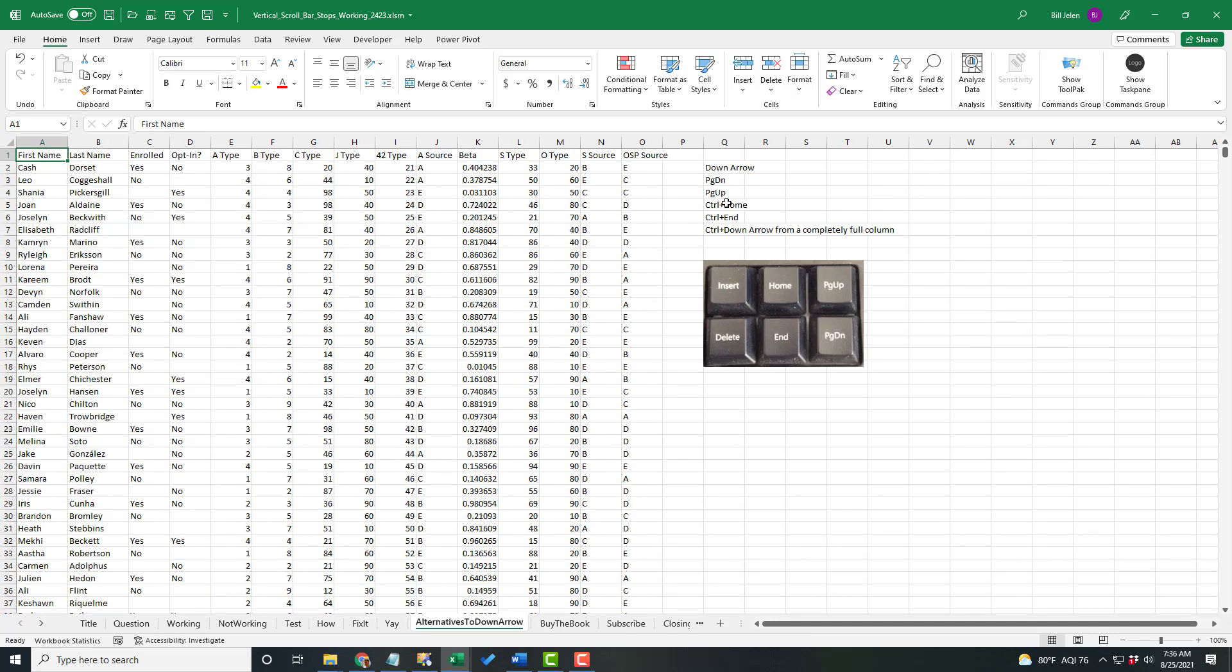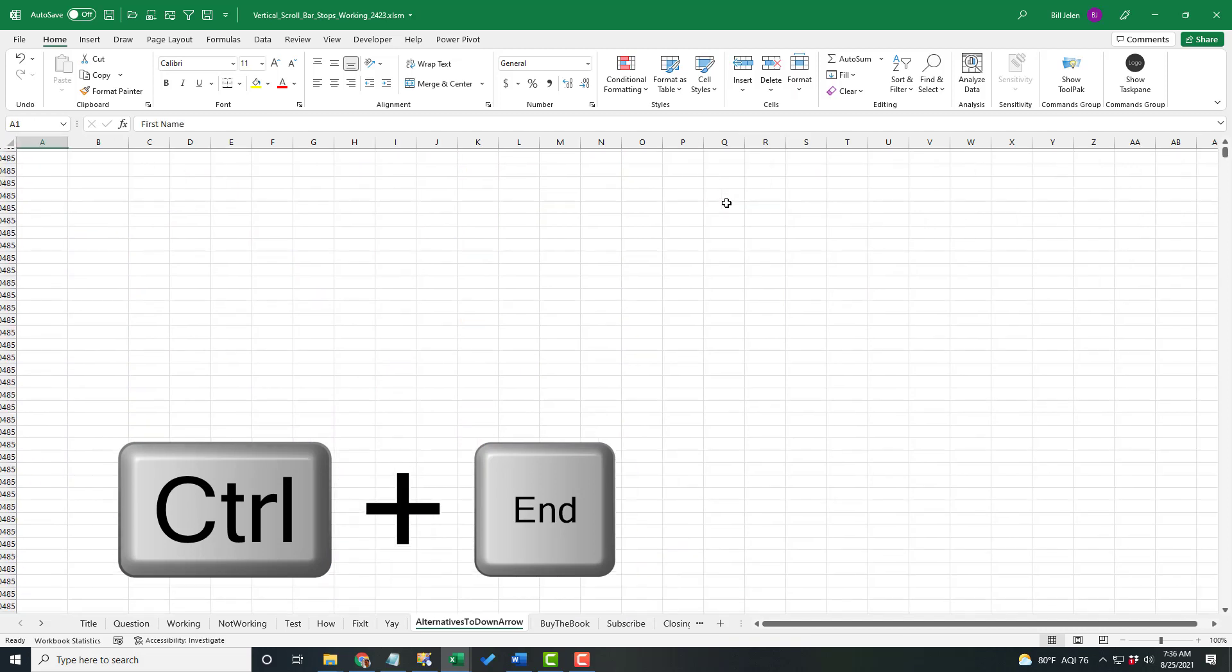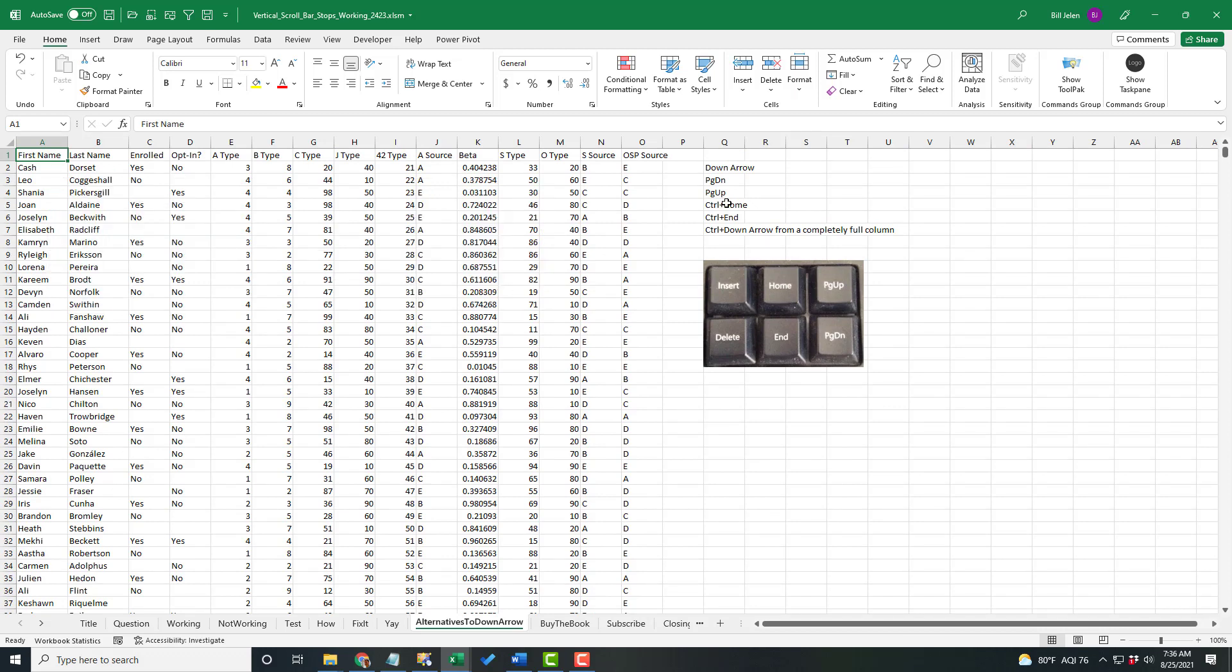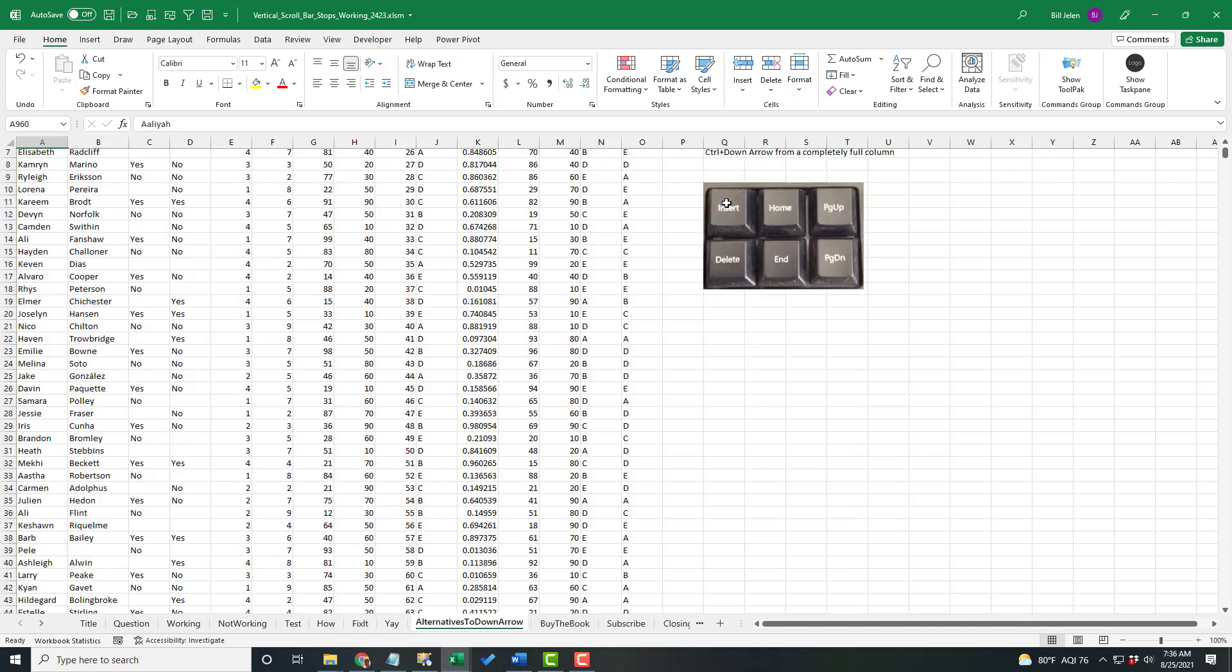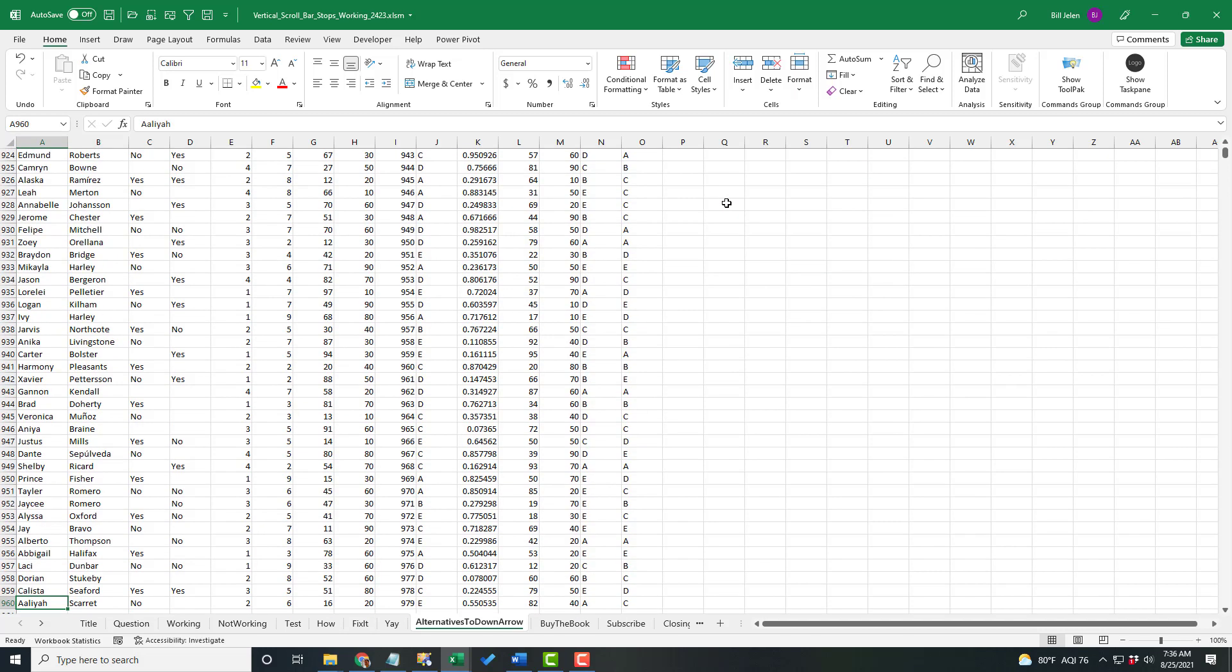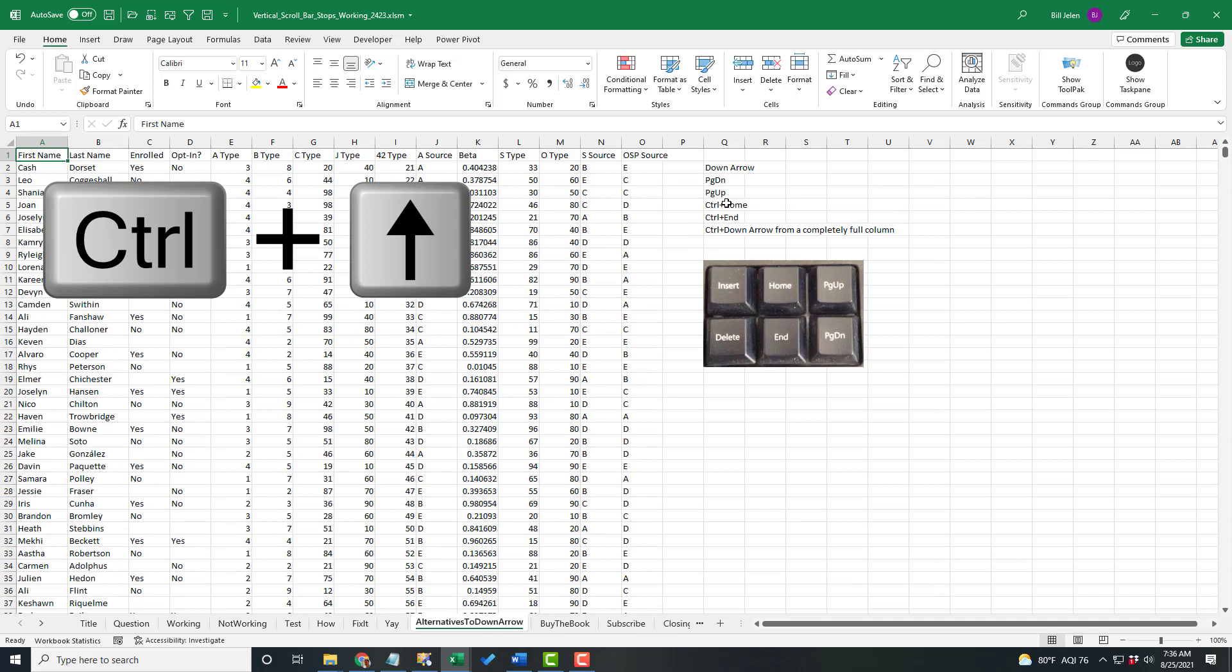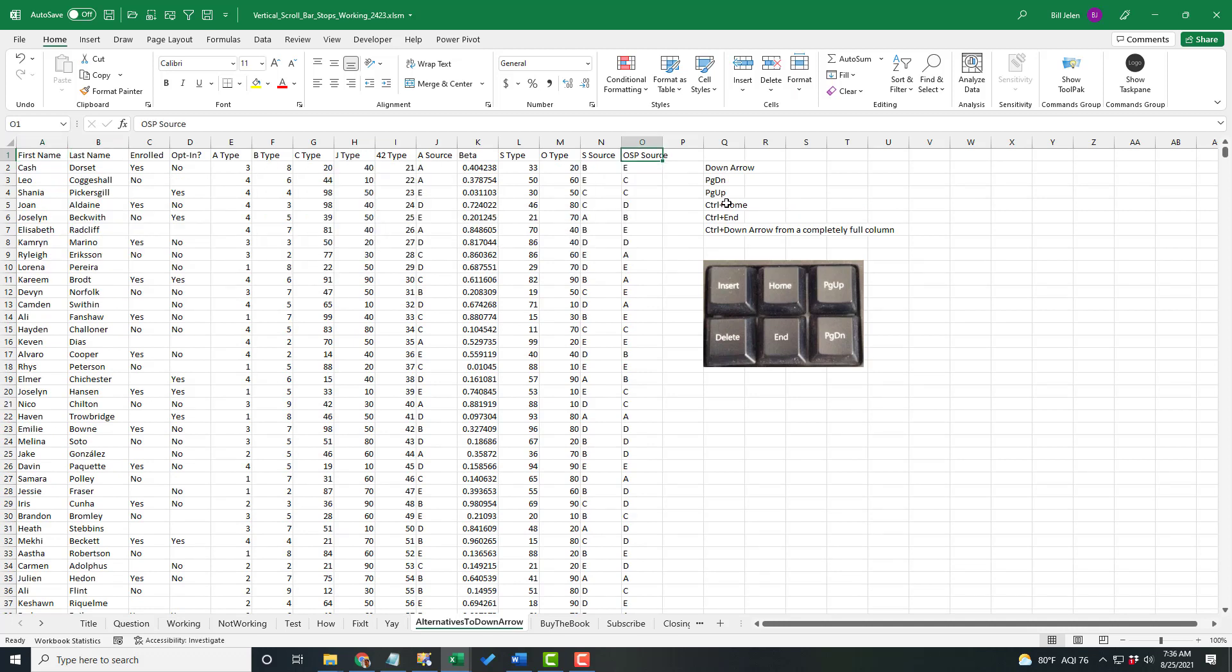I also like Control End, although that's not going to work if you've activated all the way down to the bottom. And Control Home to get to cell A1. But my favorite trick is if I want to get to the bottom of the data set, I find a column that's completely filled in. Like First Name, hold down Control and Down Arrow. And that will jump to the last row or Control and Up Arrow. I can even do Control and Right Arrow to jump over to the far side.